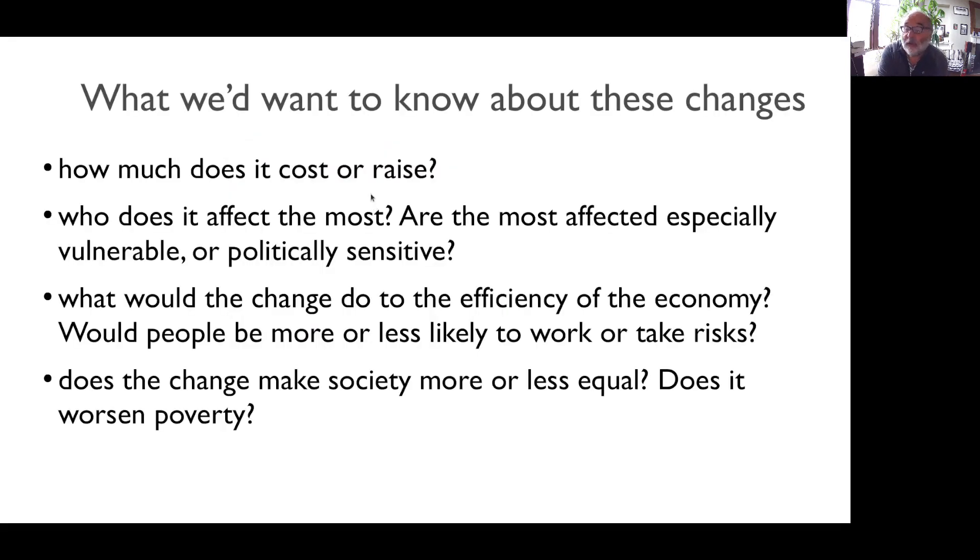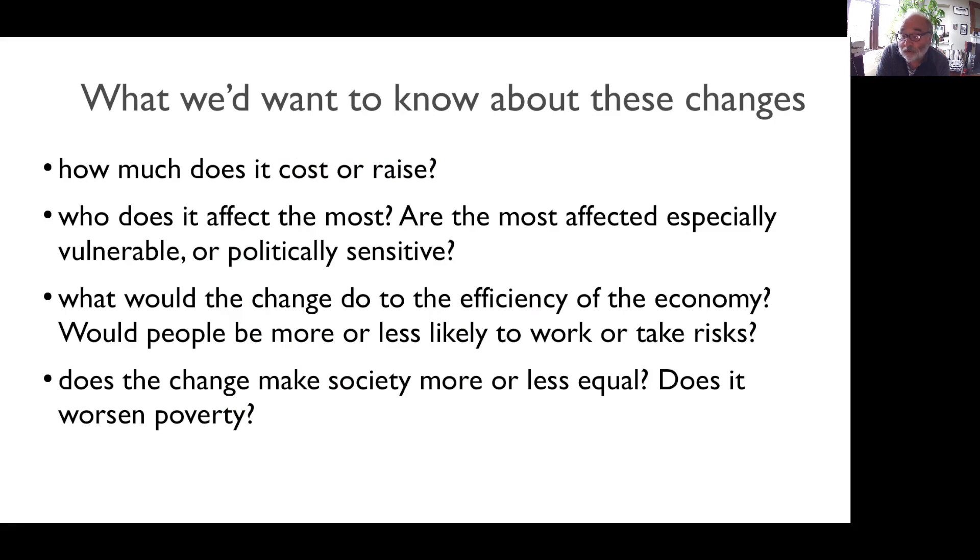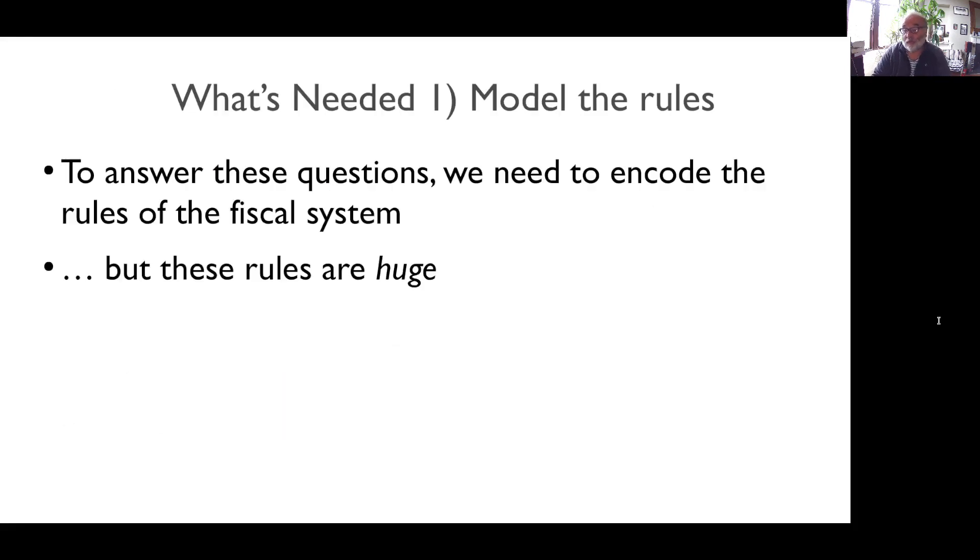What we'd want to know about some change: How much does it cost? What kinds of families are most affected? Would people be more or less likely to work or take risks afterwards? Does the change make society more or less equal or worsen poverty?